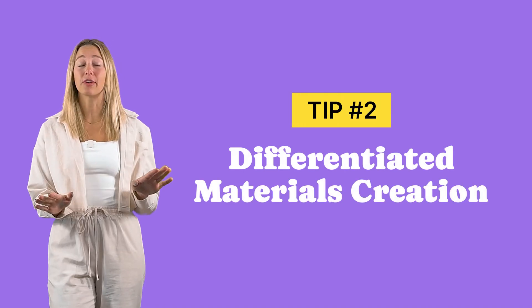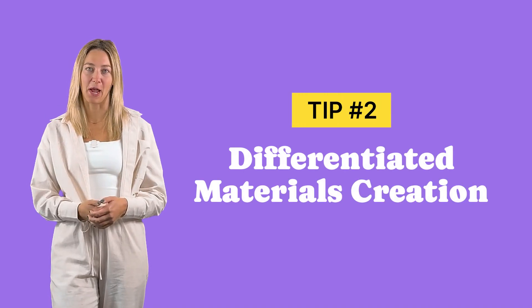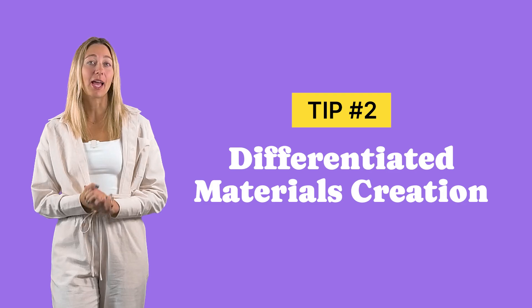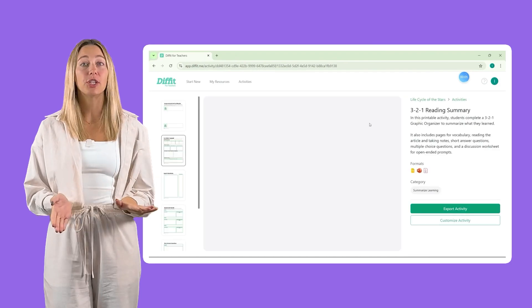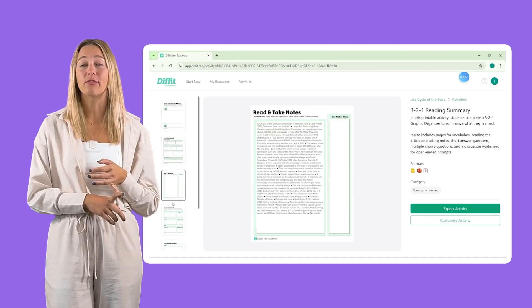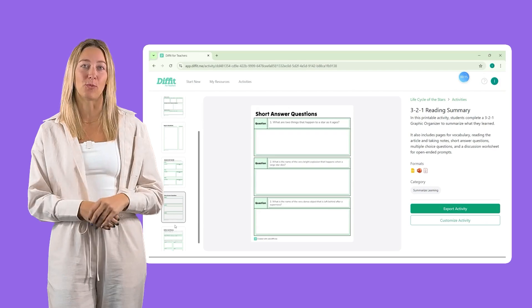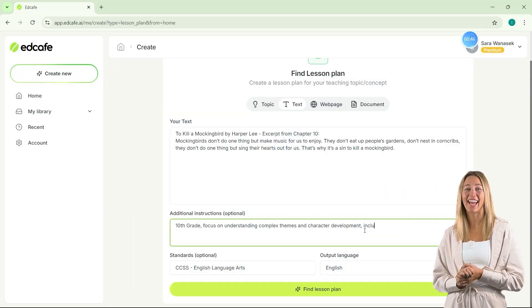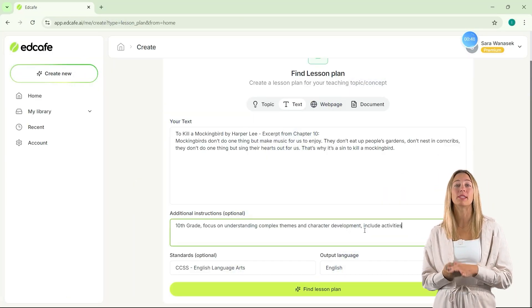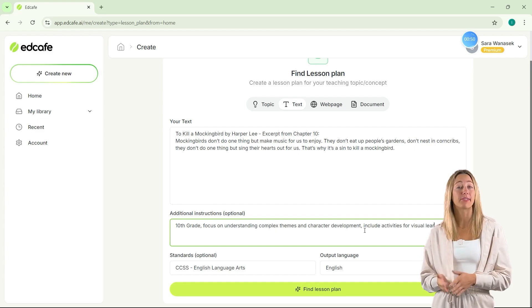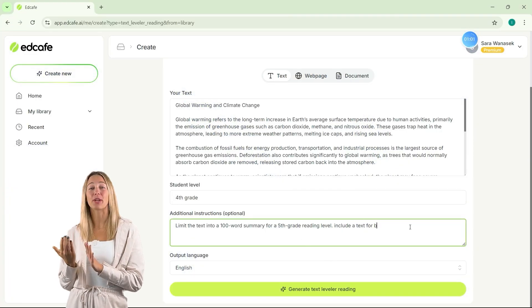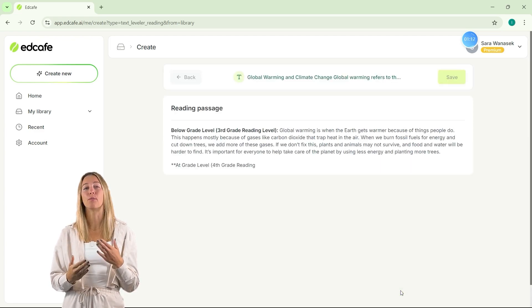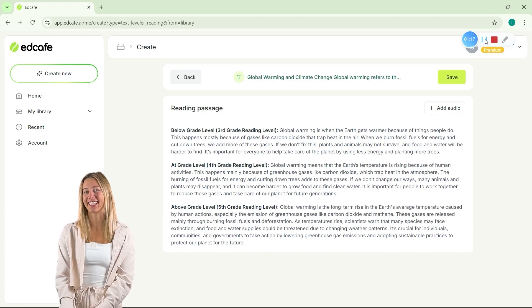Creating different resources for varied student levels can take up a lot of time. But when you enlist the help of AI, you can do all that activity generation at once. With platforms like Diffit, you can generate differentiated versions of the same content based on different grade levels, reading abilities, and so much more. Or, using EdCafe, you can add these requirements into your lesson plan to generate specific activities for different learners, or create different reading paragraphs by specifying multiple versions of that same text.